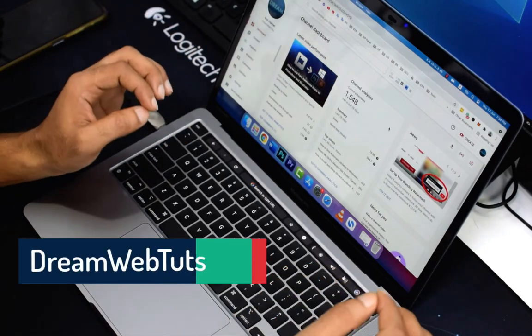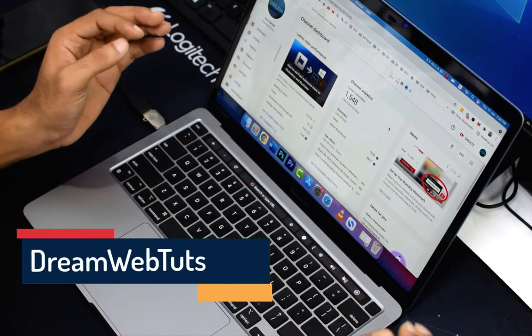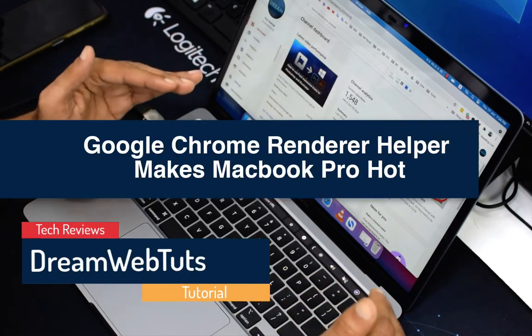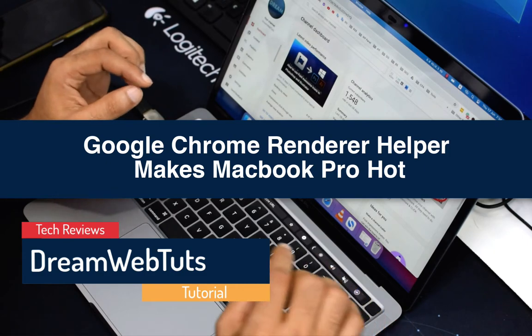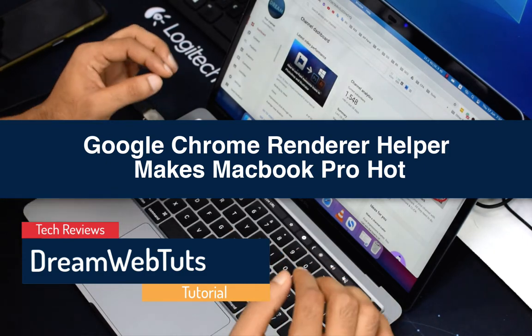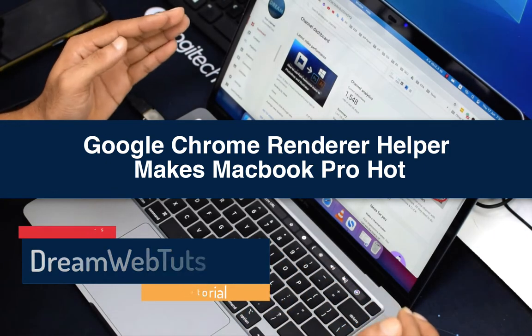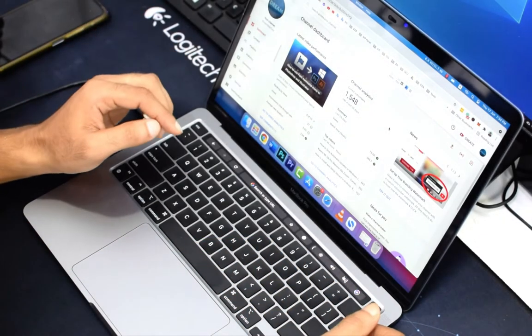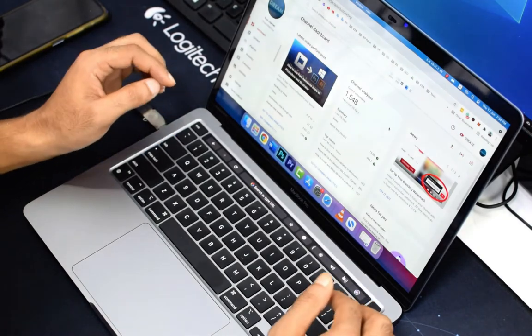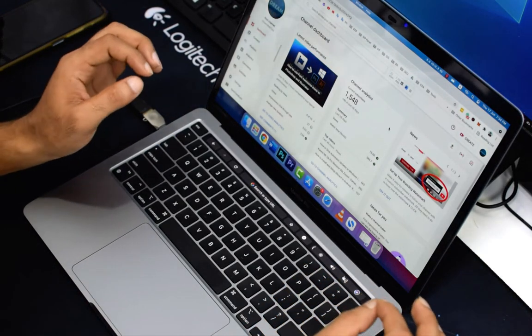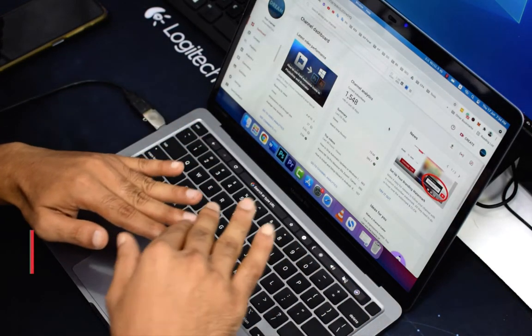Hi there, welcome to Dreamwebsters YouTube channel. Today I will show you how to solve the Google Chrome Renderer Helper making your MacBook Pro hot. First of all, you need to know why it happens. I bought